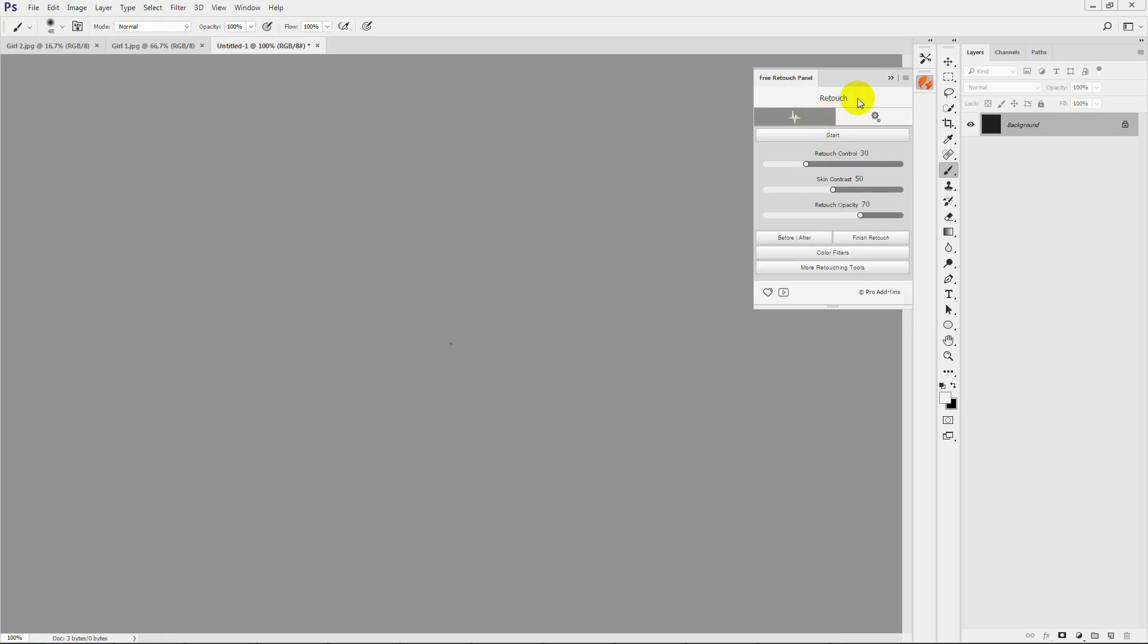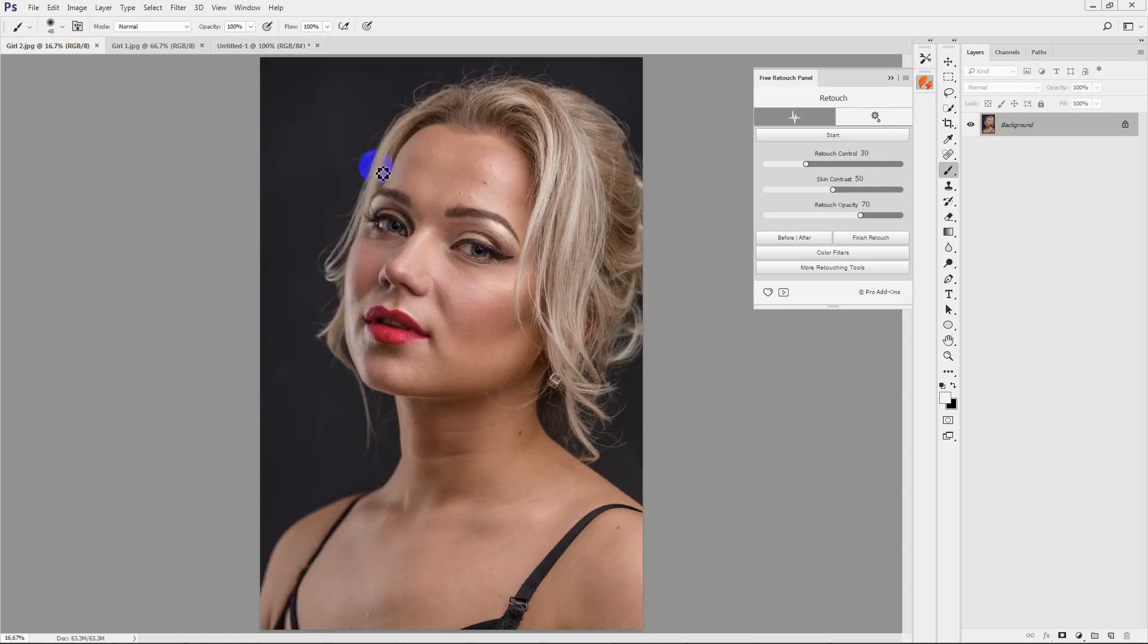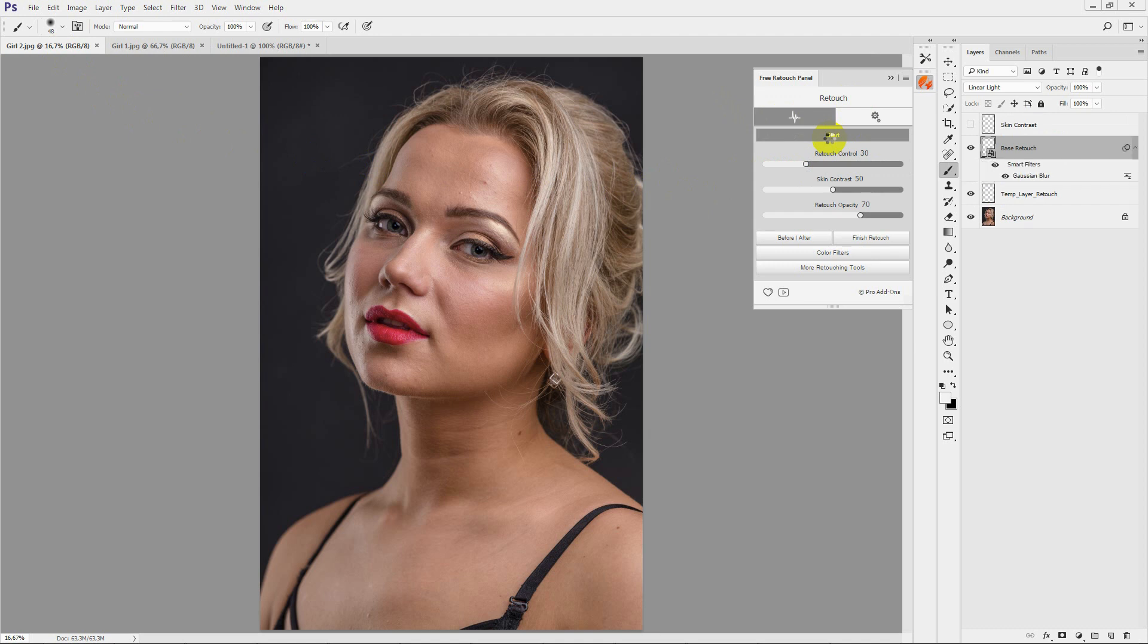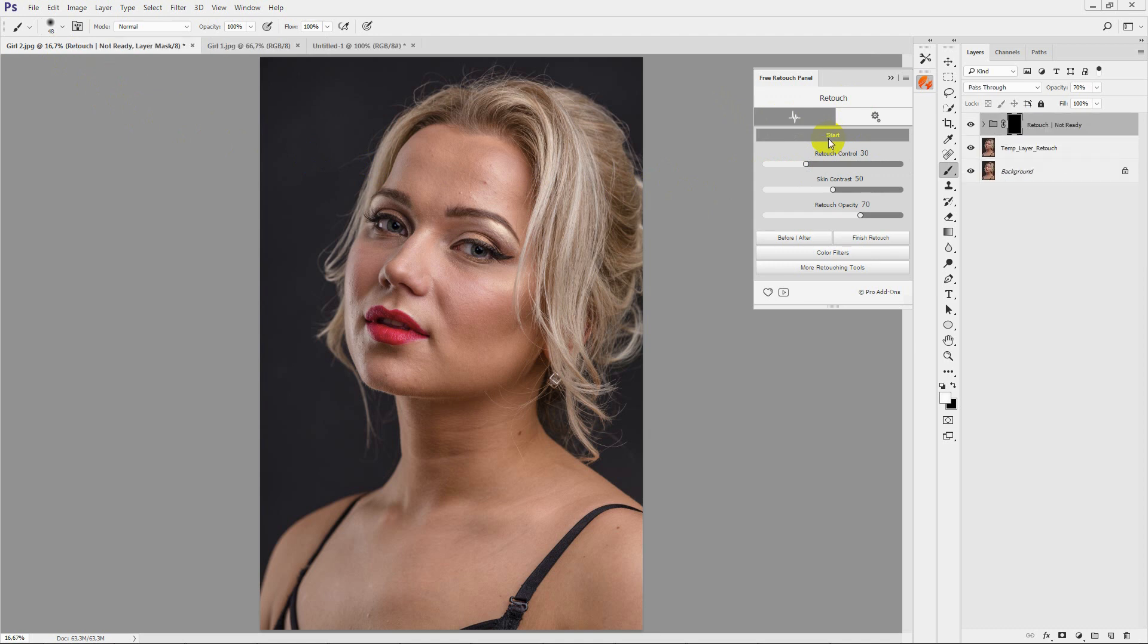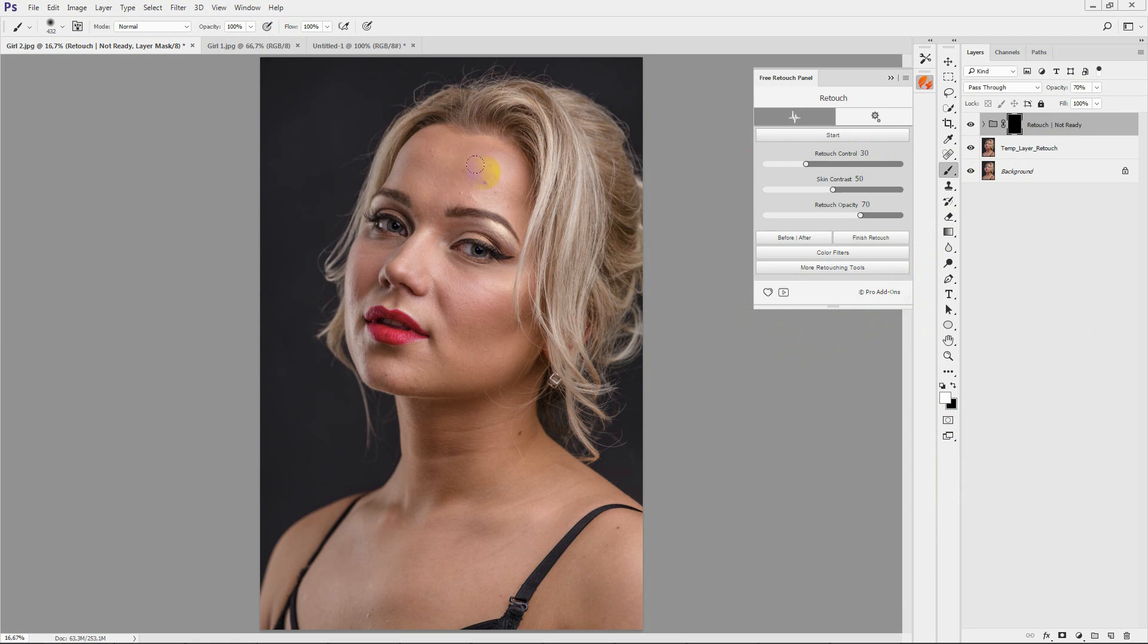Open your image and press start. Pick a white brush and select necessary places to retouch.